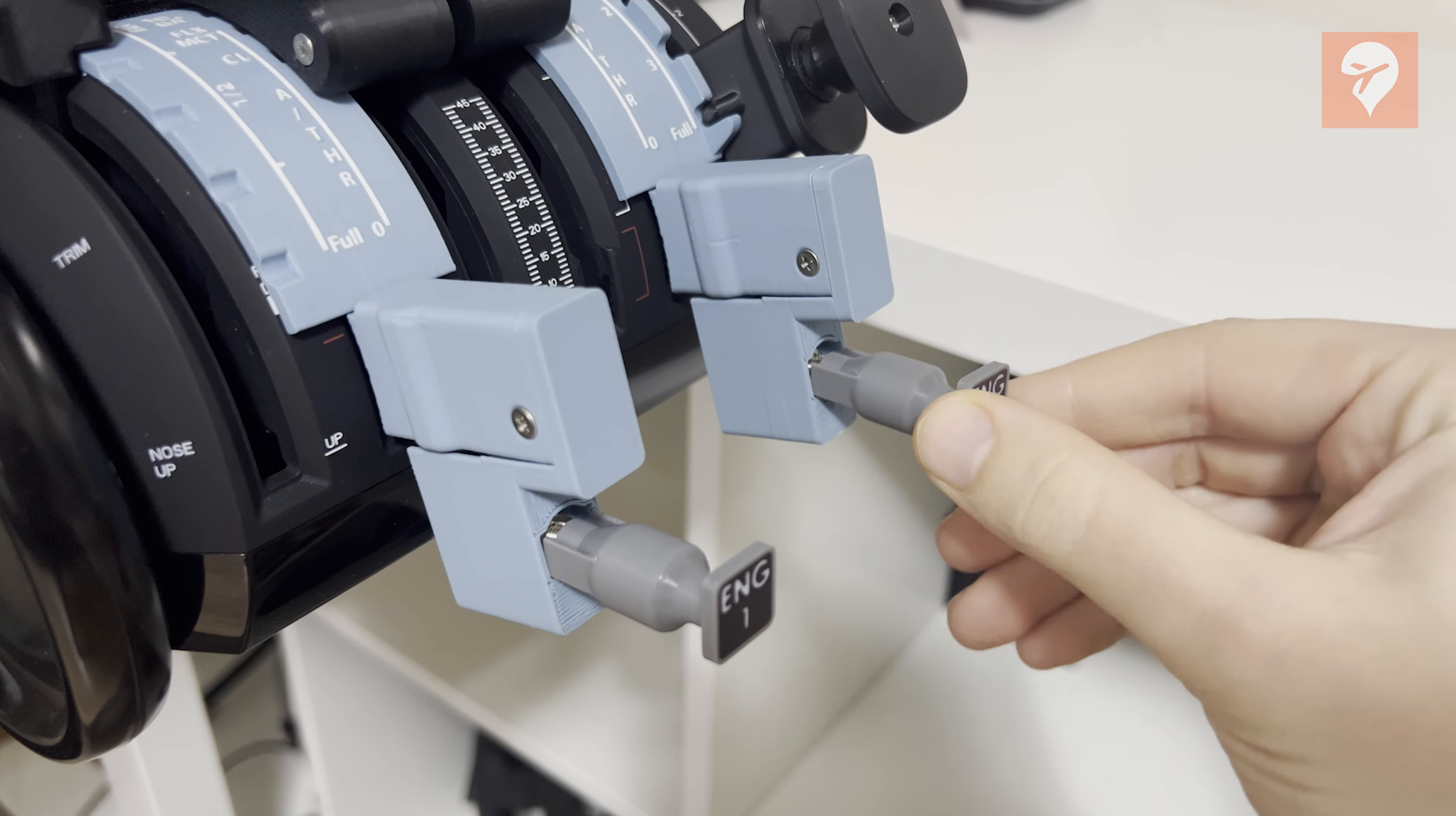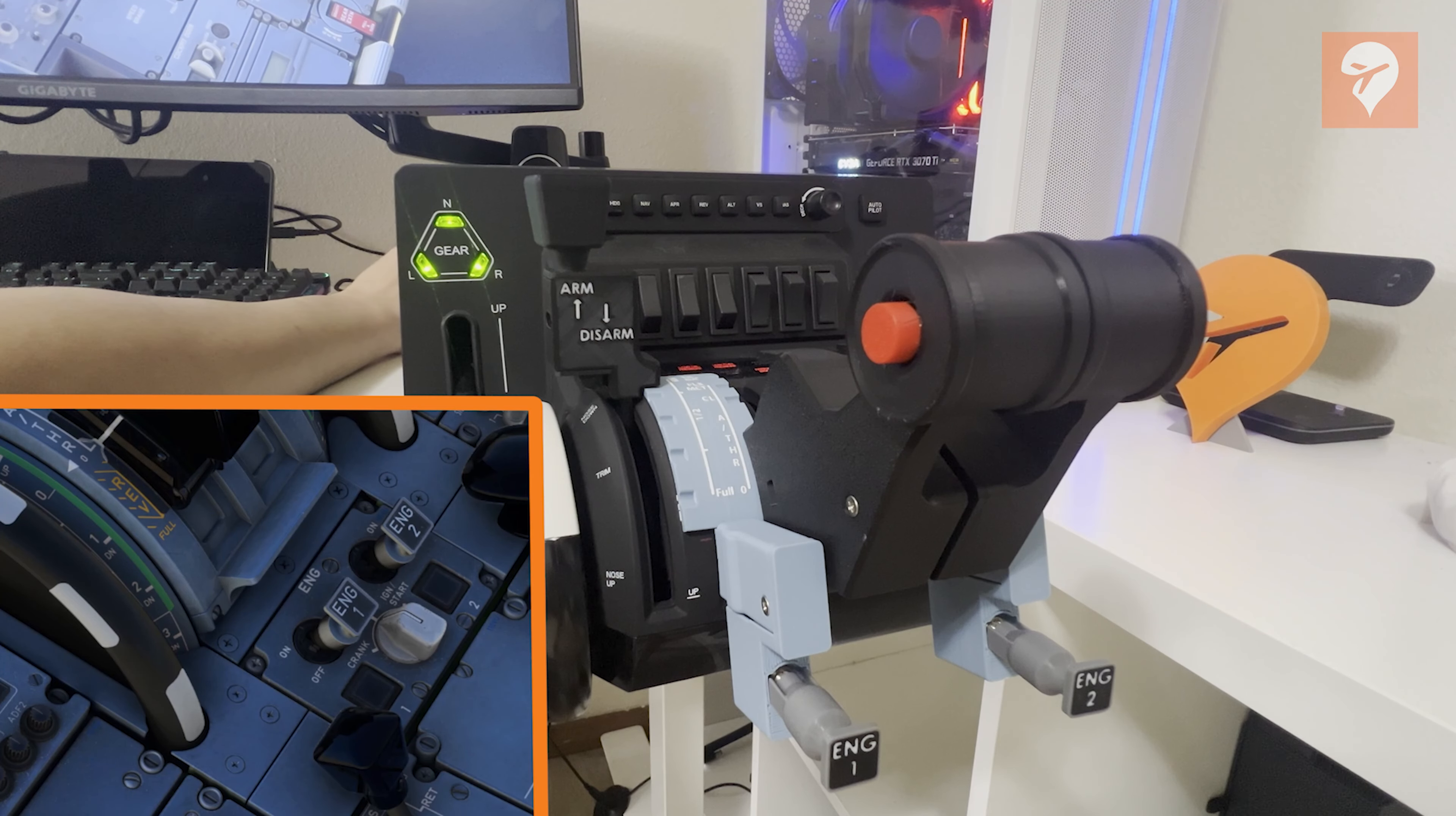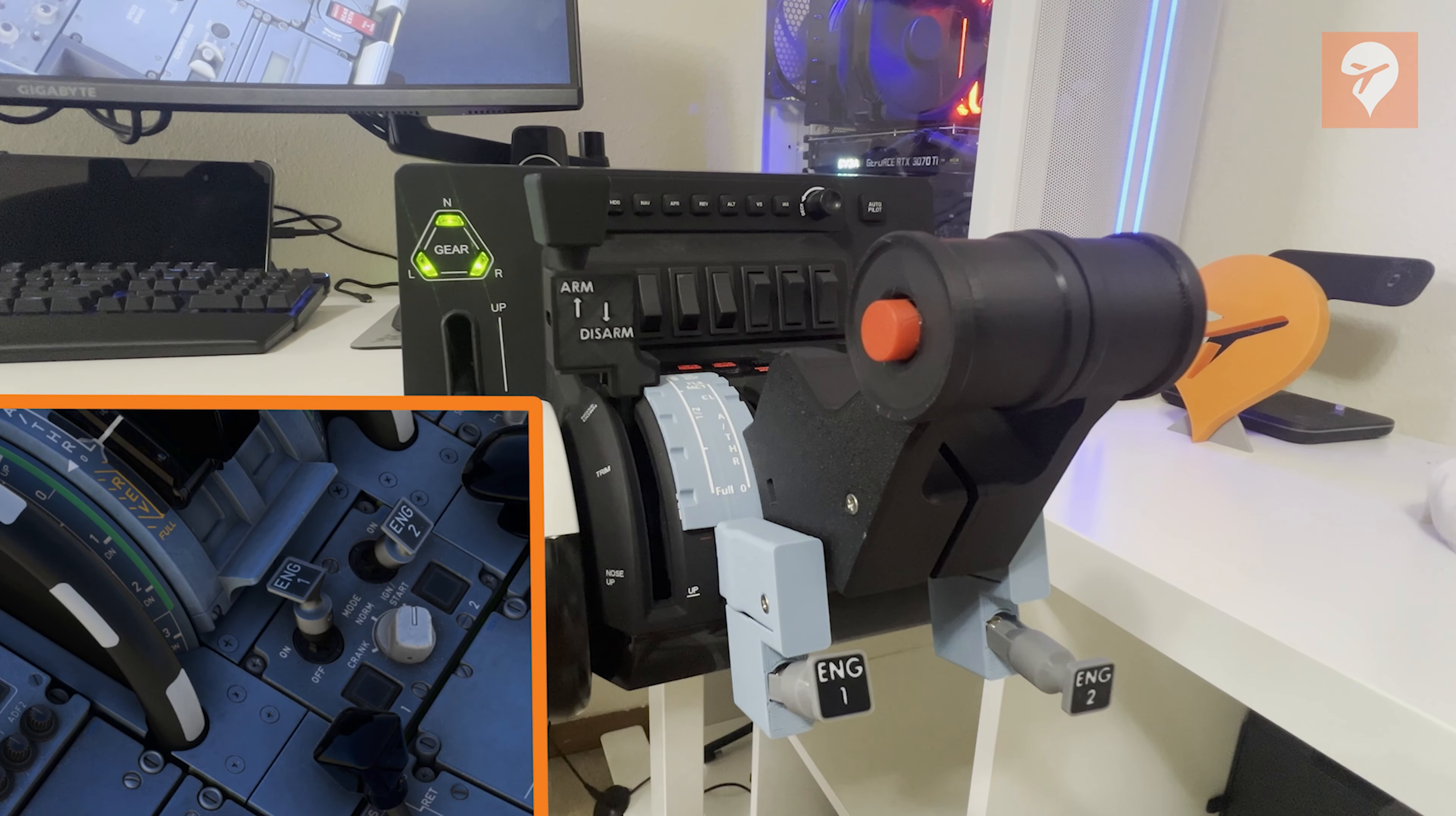Practically, their functionality becomes cumbersome without the ability to adjust engine start mode simultaneously. This results in reliance on using the mouse to set engines to start before toggling the starters on the Bravo.